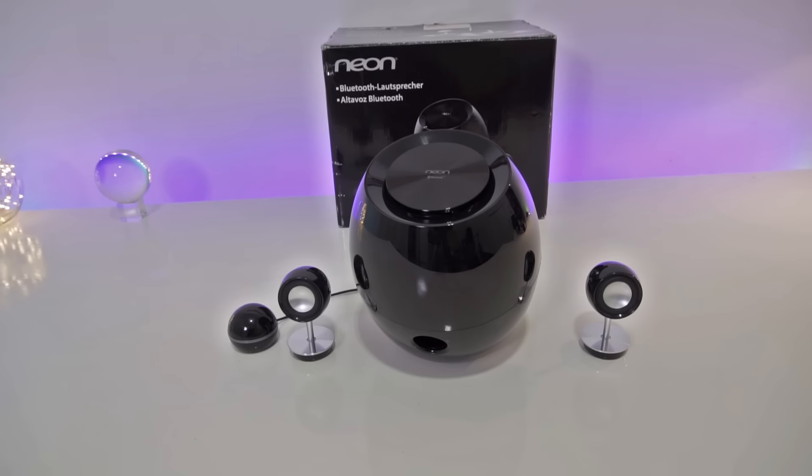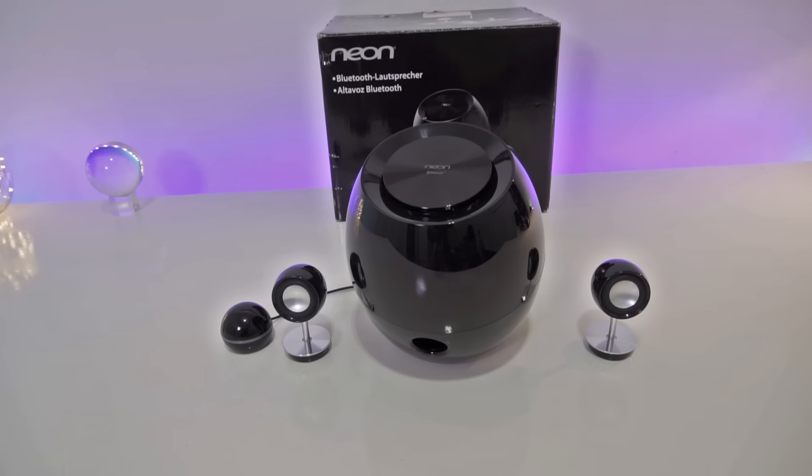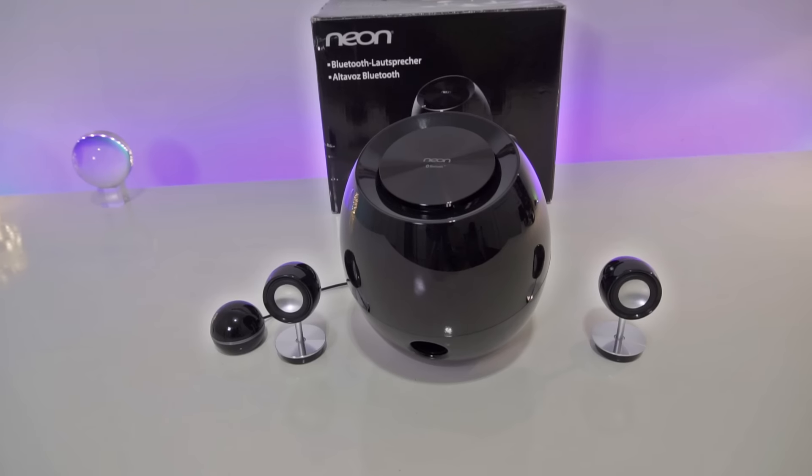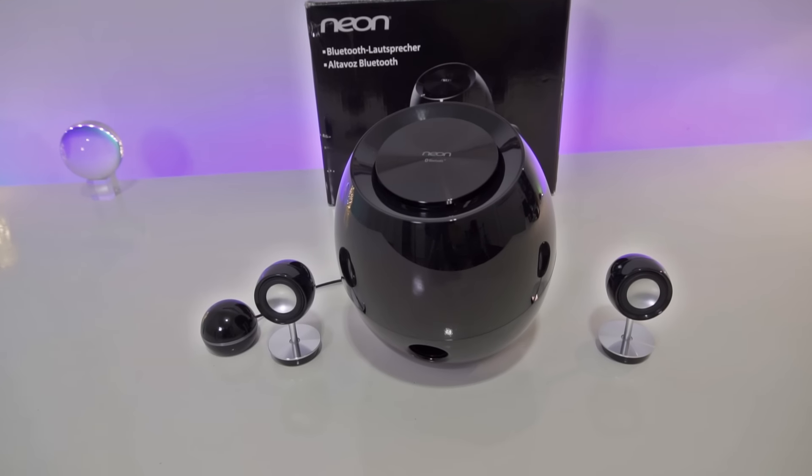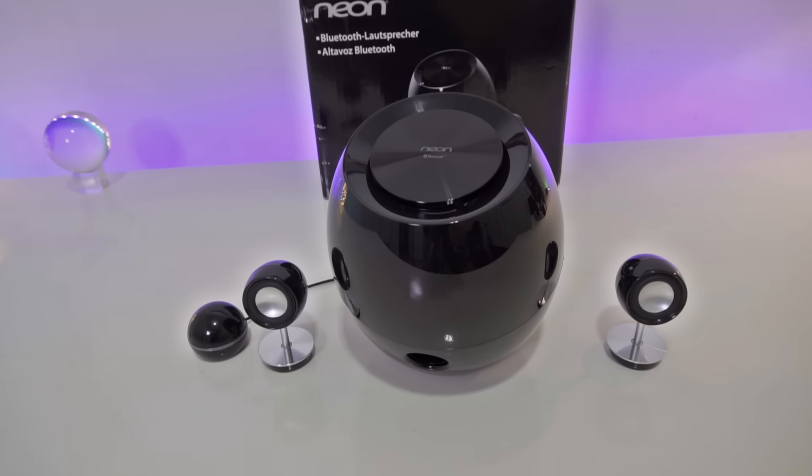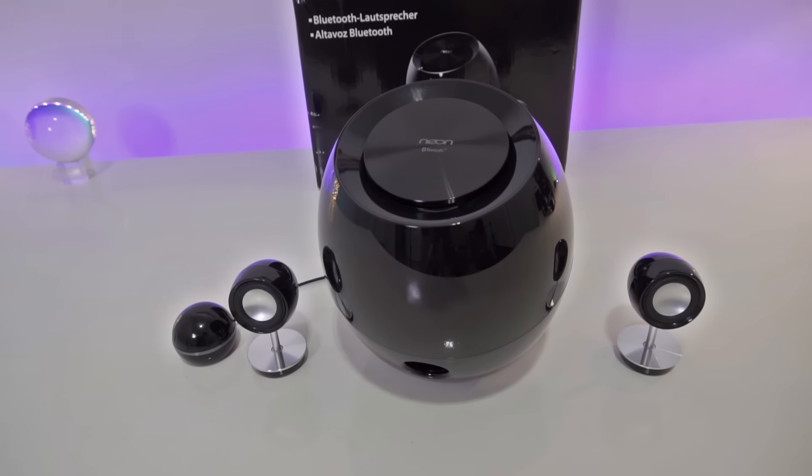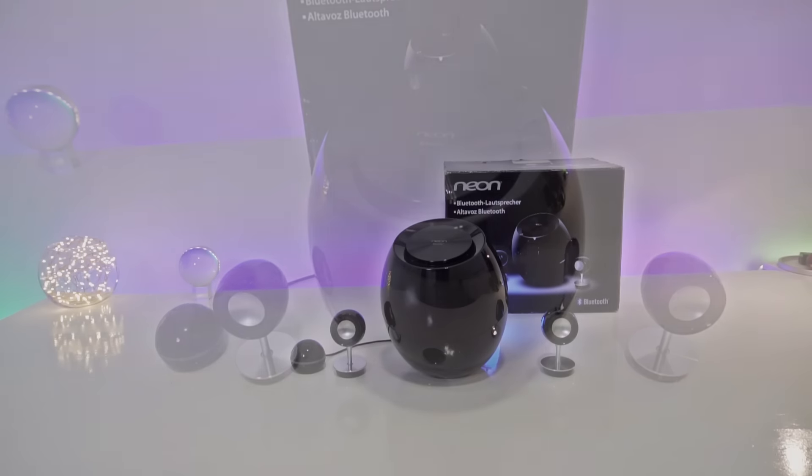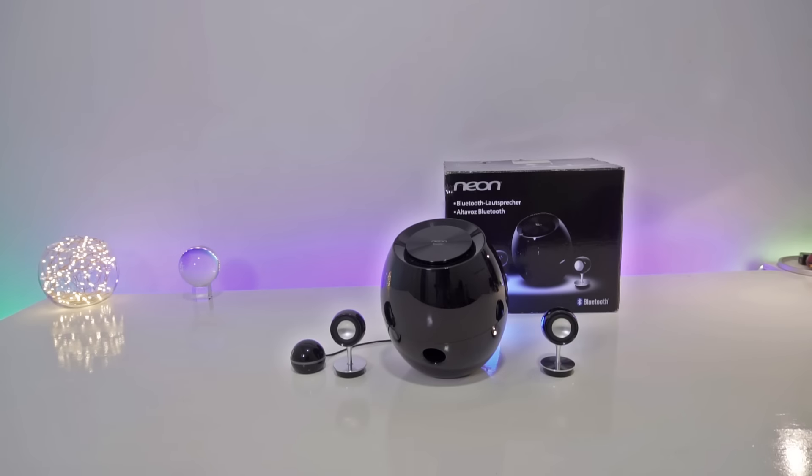Alright, let's get into the review. So here it is guys. This is the Soundsphere Bluetooth Speaker System by Neon Electronic. And it's essentially a bass boosting powerhouse in a really compact package.